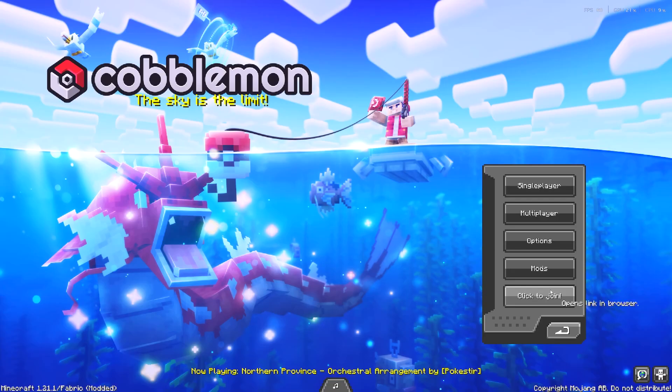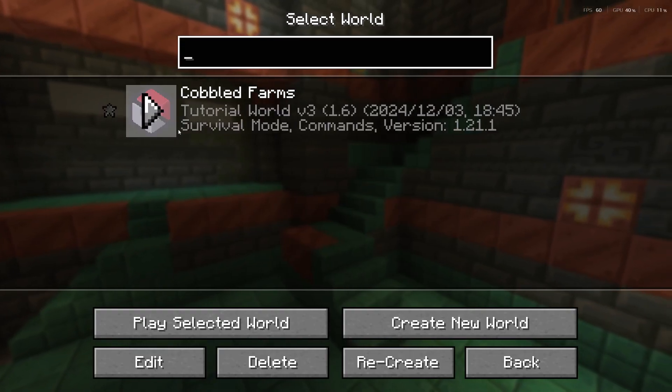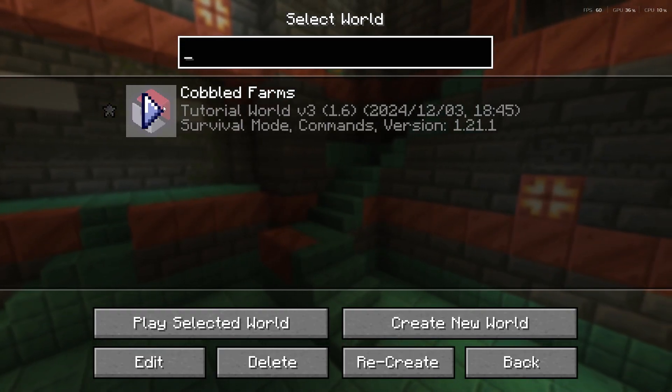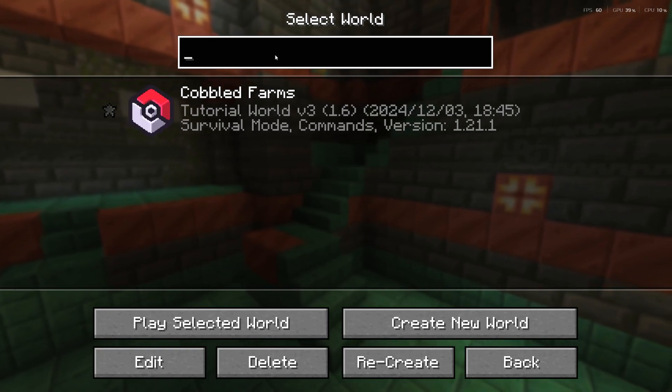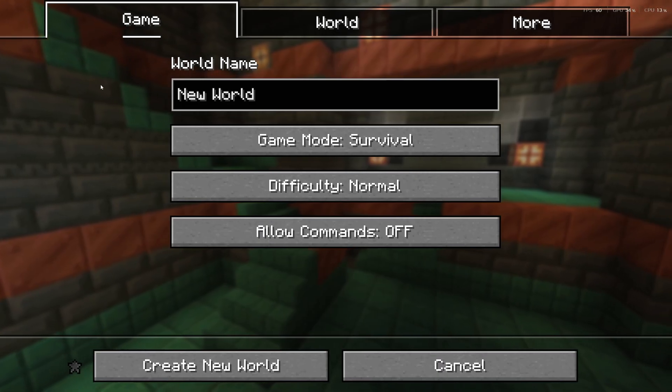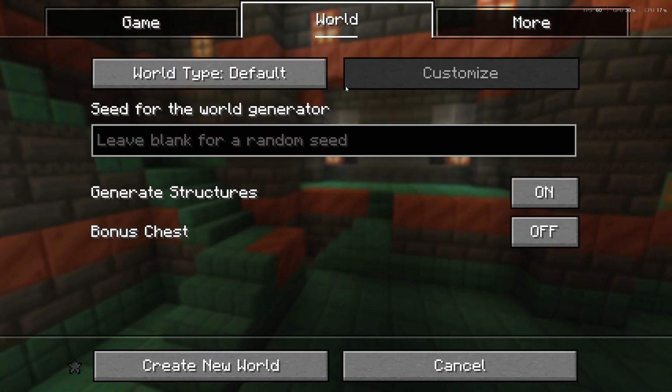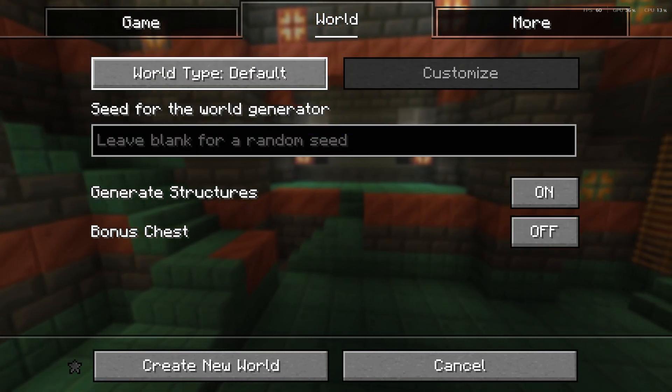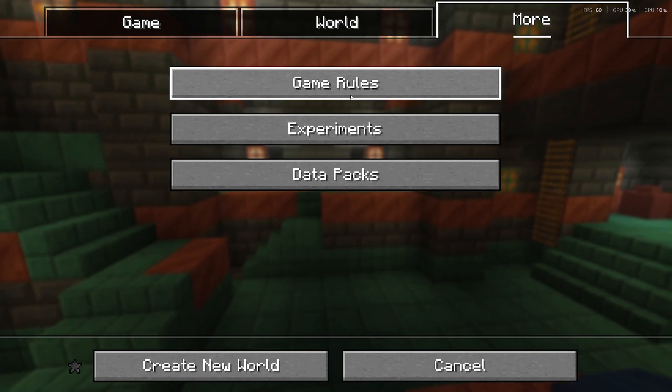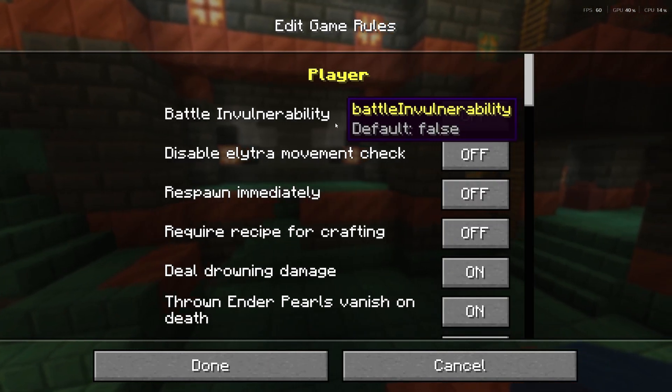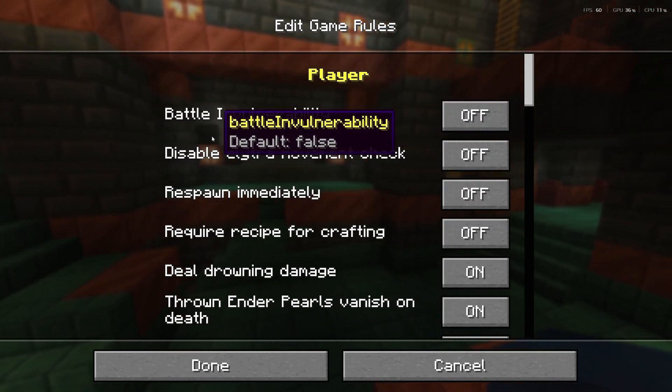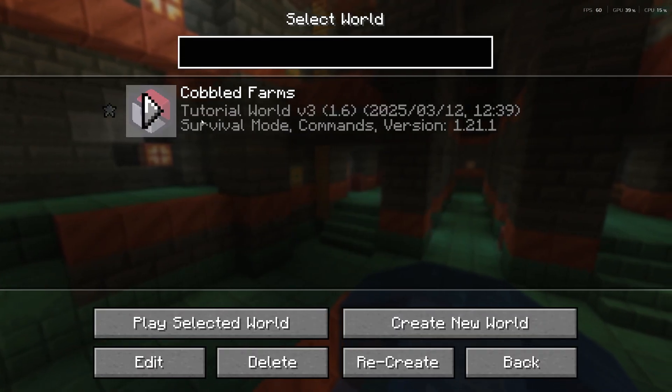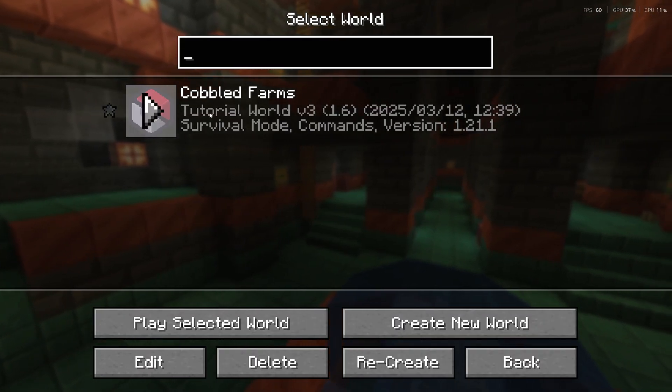Once you're done there, we're just going to go into single player. Now you can either choose to play on a custom map which is called Cobbled Farms, or you can create your own world. Now if you choose to create your own world, it'll obviously just be the standard world creation that the game usually does with its options. But if you go to the more tab, you'll actually see under rules you'll be able to change some of the rules that actually work for the Pokemon mod. But we're just going to use the Cobbled Farms pre-made world.